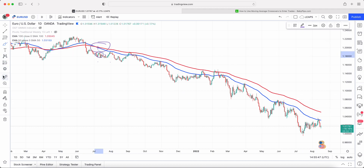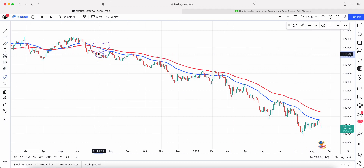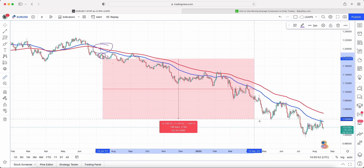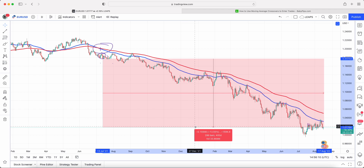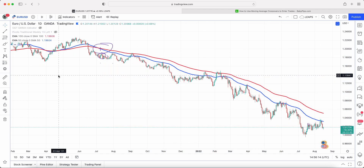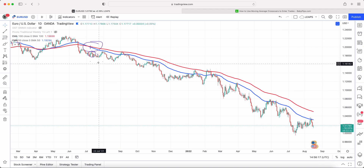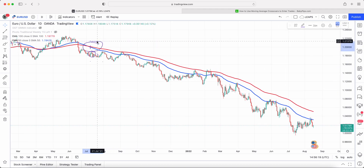If we look at the number of pips — let's say you got in at the bottom and go down to current price — that is around 1500 pips. As you can see, it's a significant amount of pips you would have gained throughout that entire period.